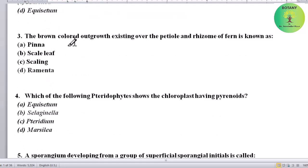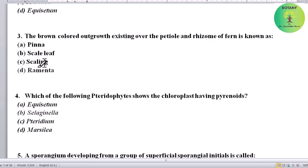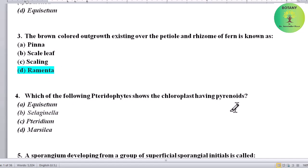The brown colored outgrowth existing over the petiole and rhizome of fern is known as what? Options: pinna, scale leaf, scaling, or ramenta. Correct answer is ramenta.